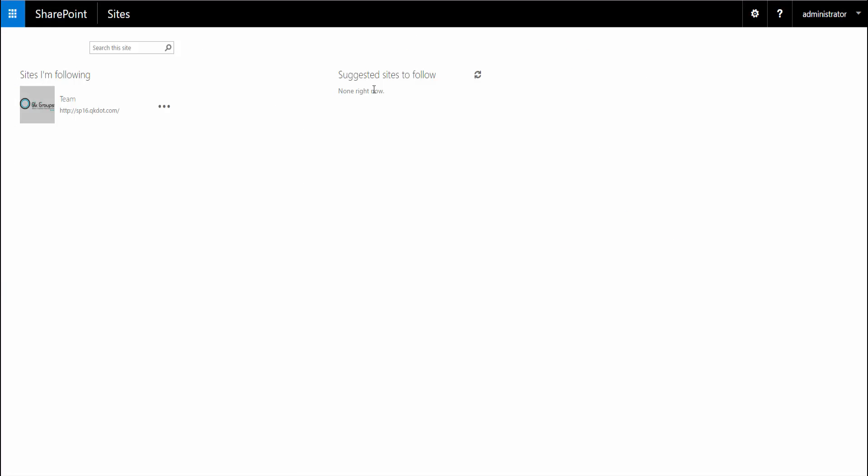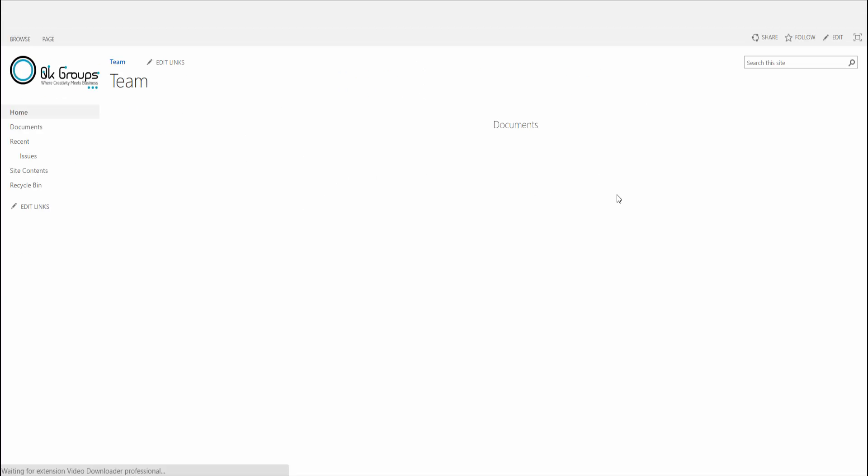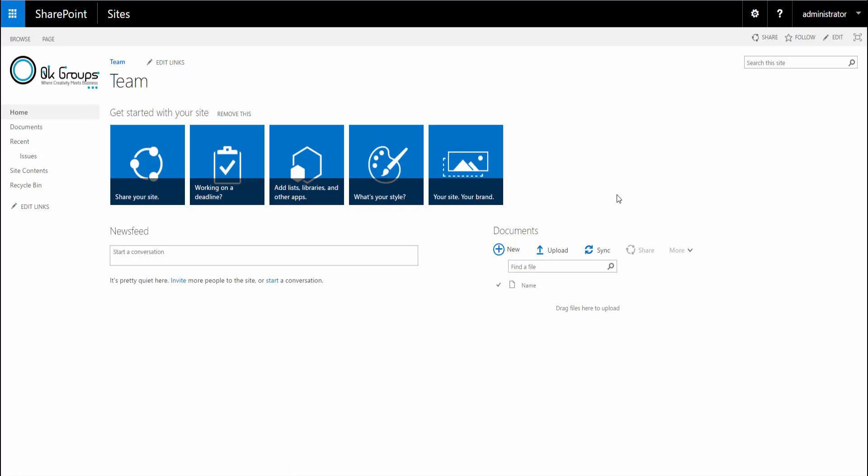For example, you can follow sites. If you set it up, you can follow sites between Office 365 and SharePoint 2016 on-premise. You can have one place for you to see all your followed sites, whether on cloud or on-premise.